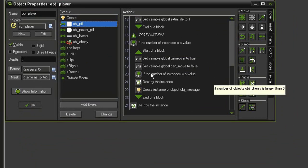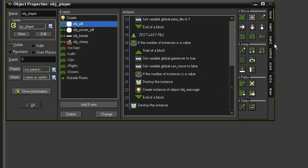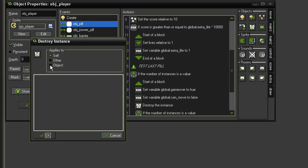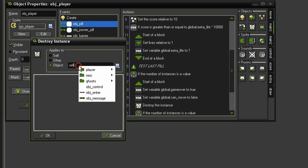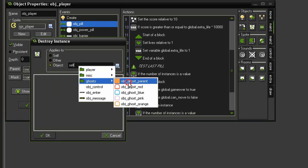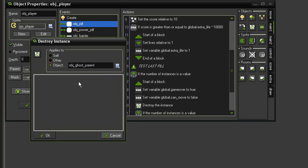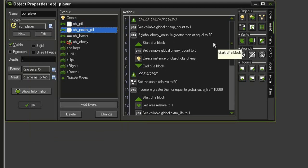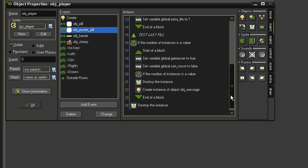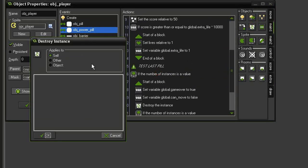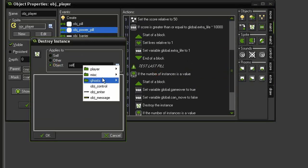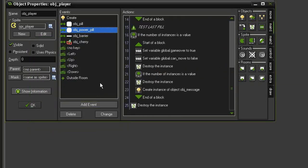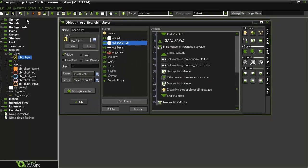Right above our testing for the number of object cherries on screen, come to main 1, destroy instance, and we will tell it to destroy the object ghost parent. Likewise, we'll come to the object power pill, and down in that section, drag a destroy instance, destroy object ghost parent. Let's go ahead and test.